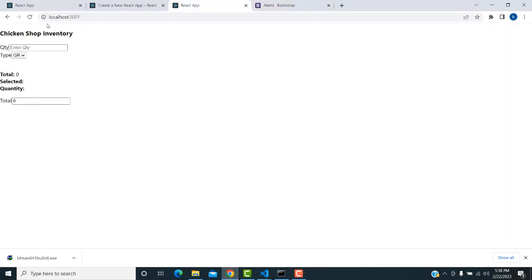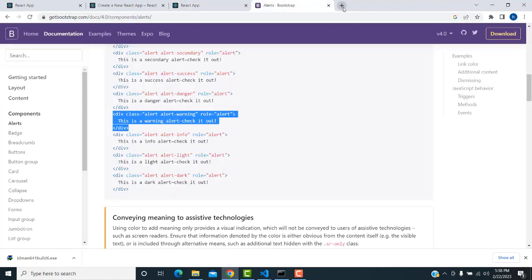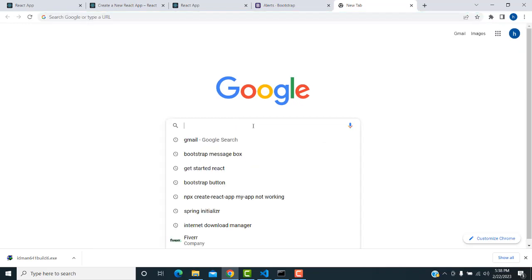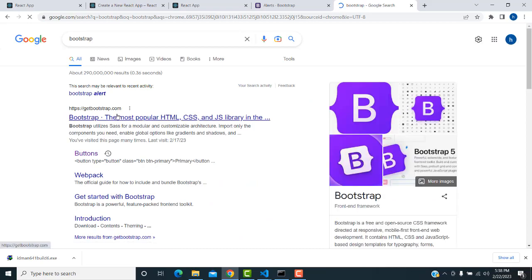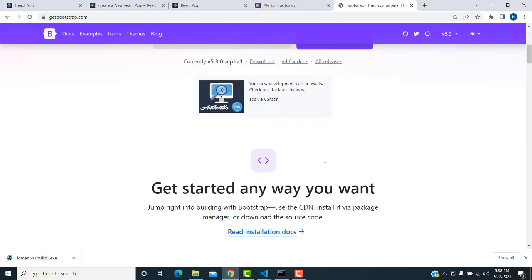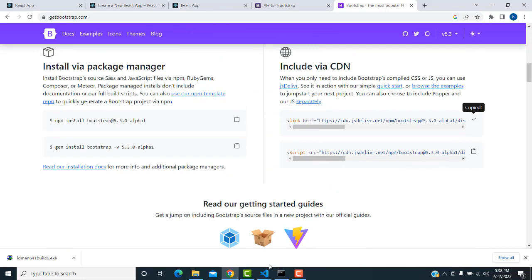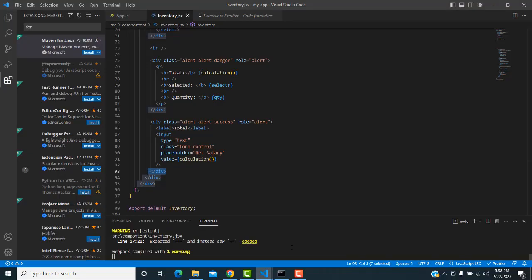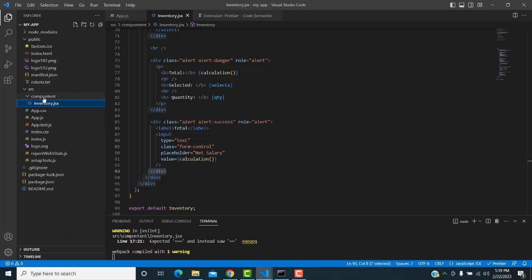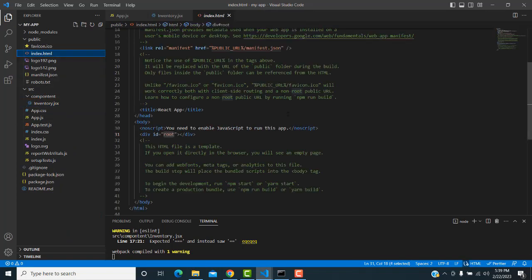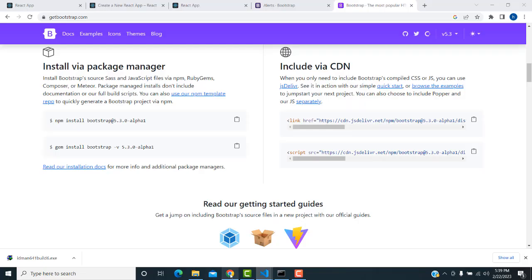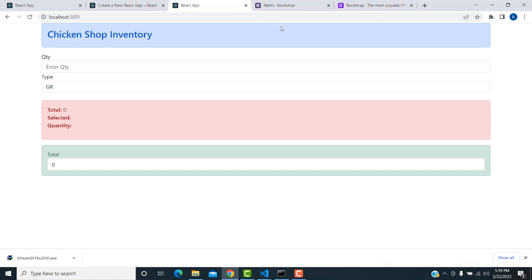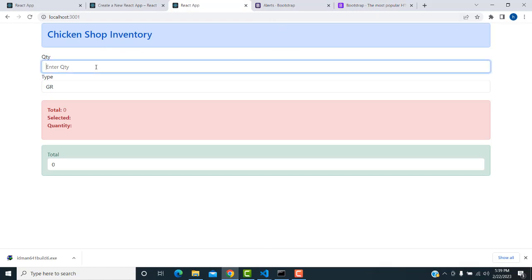We haven't added the Bootstrap CDN link. Go to the Bootstrap official site, click 'Get Bootstrap', copy the CDN link tag, go back to your VS Code editor, open index.html in the public folder, and paste it inside the head tag. Save with Ctrl+S.